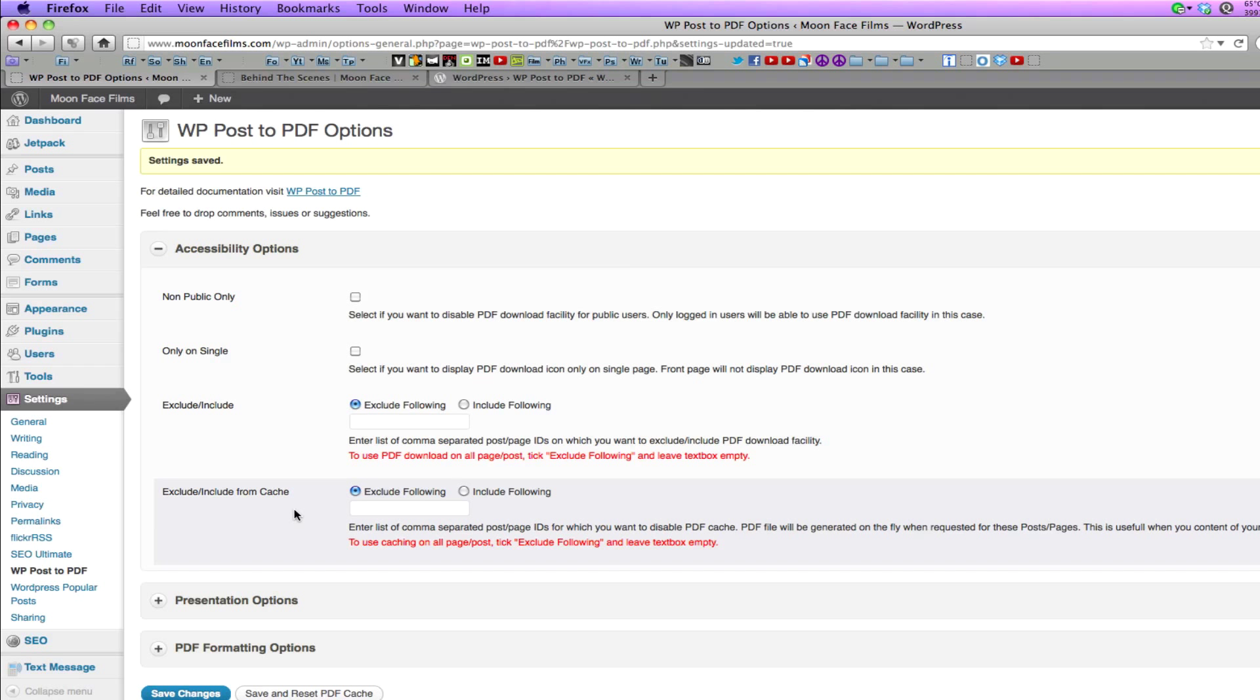The PDF cache keeps a copy of your PDFs on your server that is available for download. With WP Post to PDF, it auto generates a new PDF whenever you update your post or page. This decreases server memory usage because you're not creating PDFs on the fly. If you check this option, your page or post will be excluded from PDF cache, but this might prove useful if your post is updated frequently by another plugin.